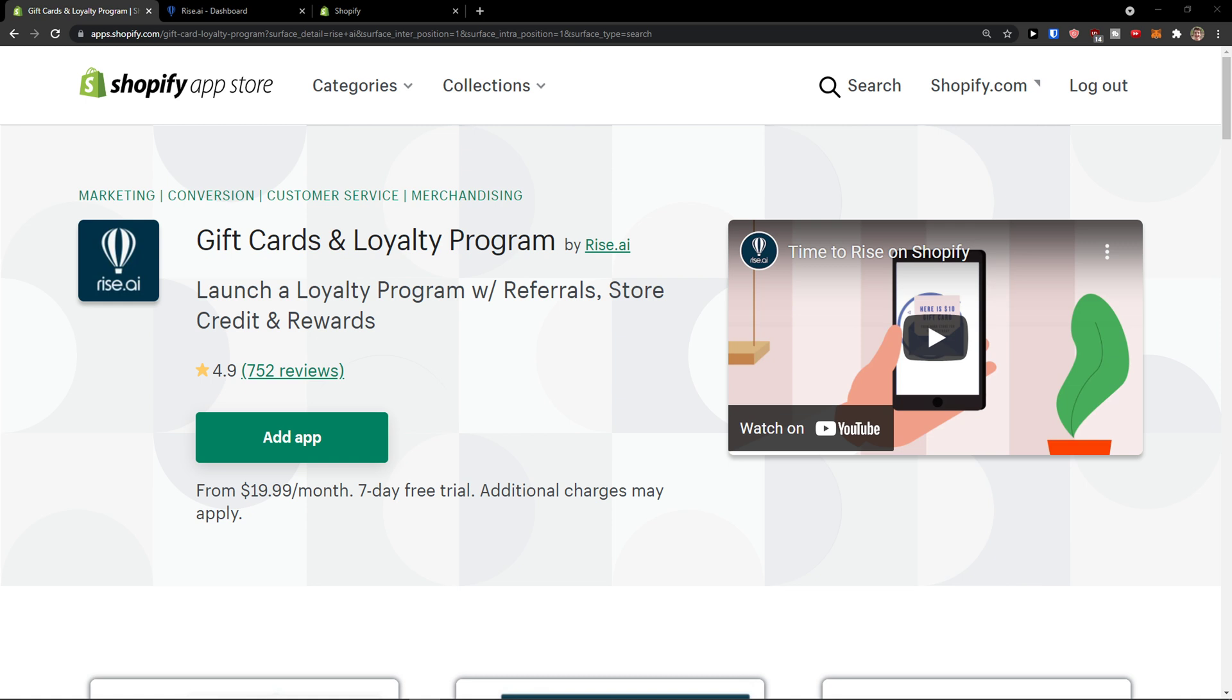Hey there guys, my name is Markus and in this video I'm going to show you how we can easily use gift cards and loyalty program by Rise AI.